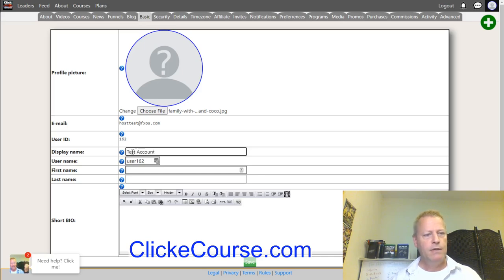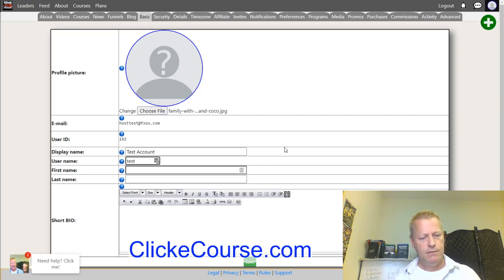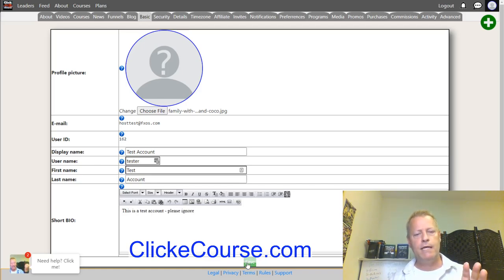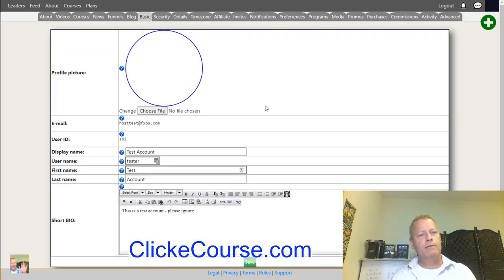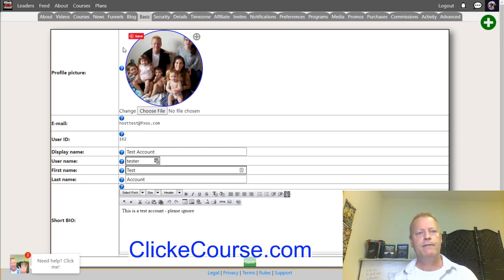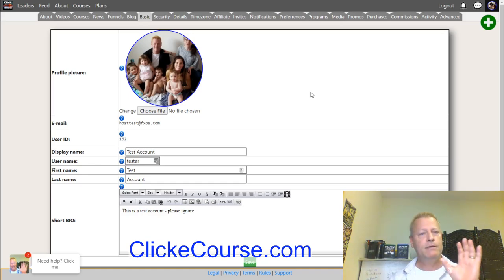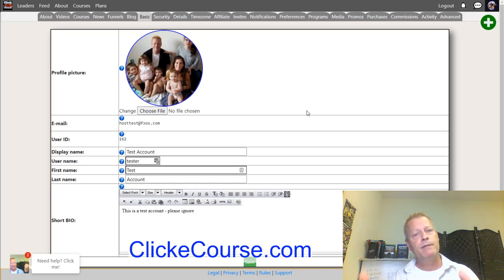You'll want a profile picture of yourself. Set your display name, change your username, fill in your first and last name, and add a bio. When you click save, it'll upload the picture and update your profile — display name and all that. You can see the image is now there, and if you create a course it'll be tied to that profile.